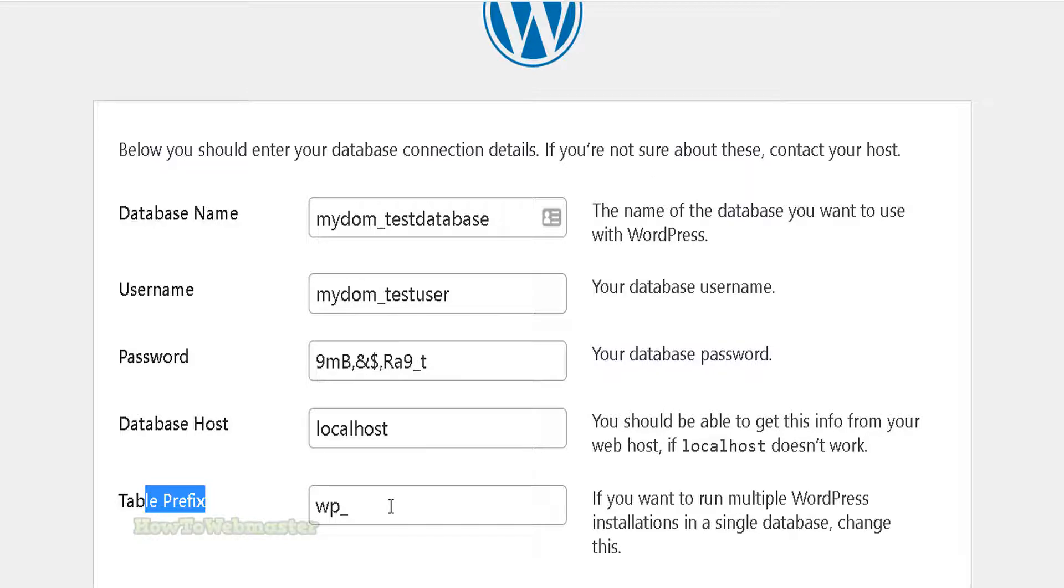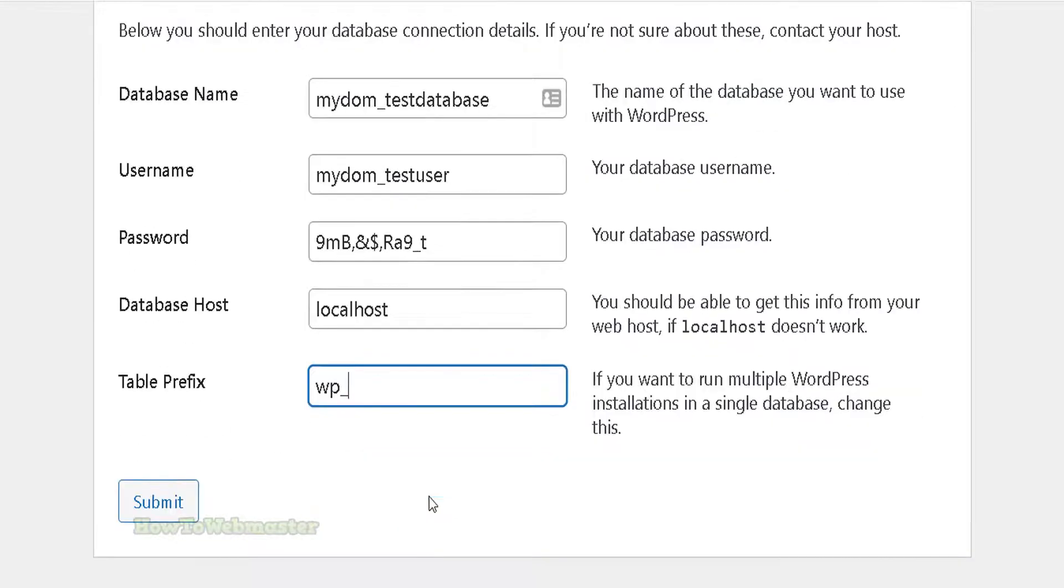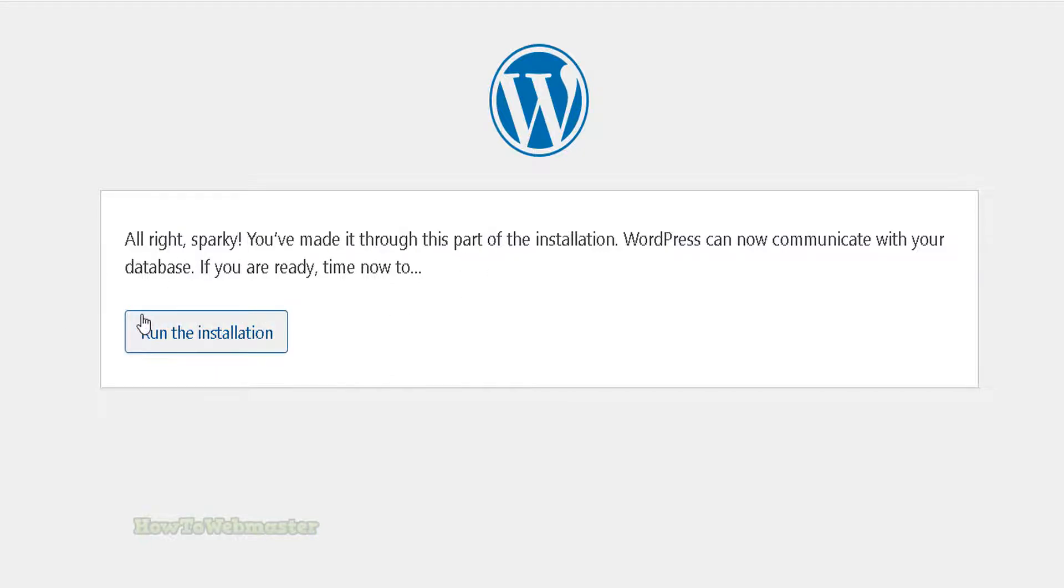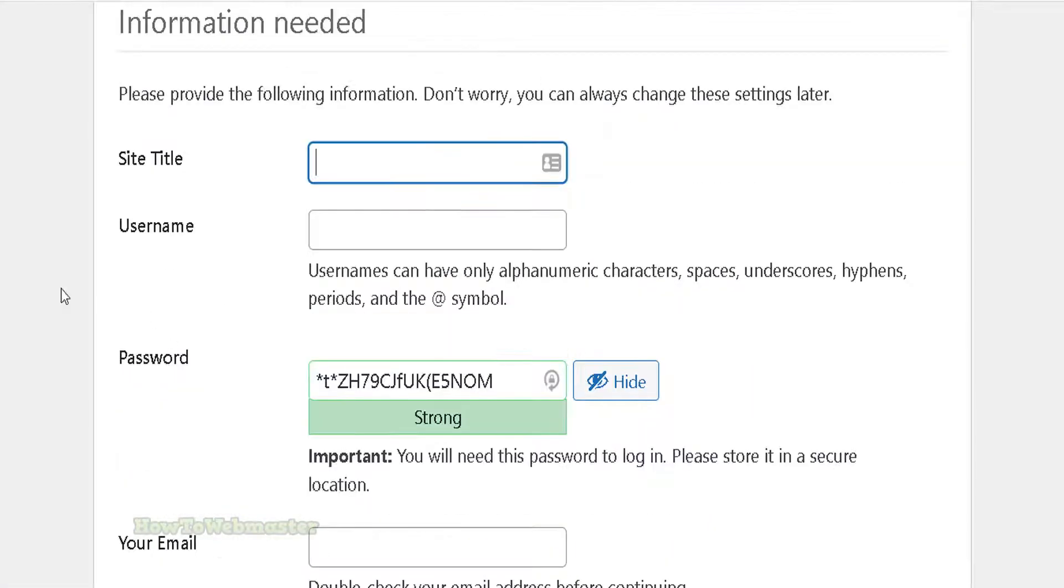Okay, now click on submit button. All right, it was successful in making the database connection. If there are any errors, it is likely that you've entered incorrect database details. Go back and try again if needed. Now continue with the installation process.